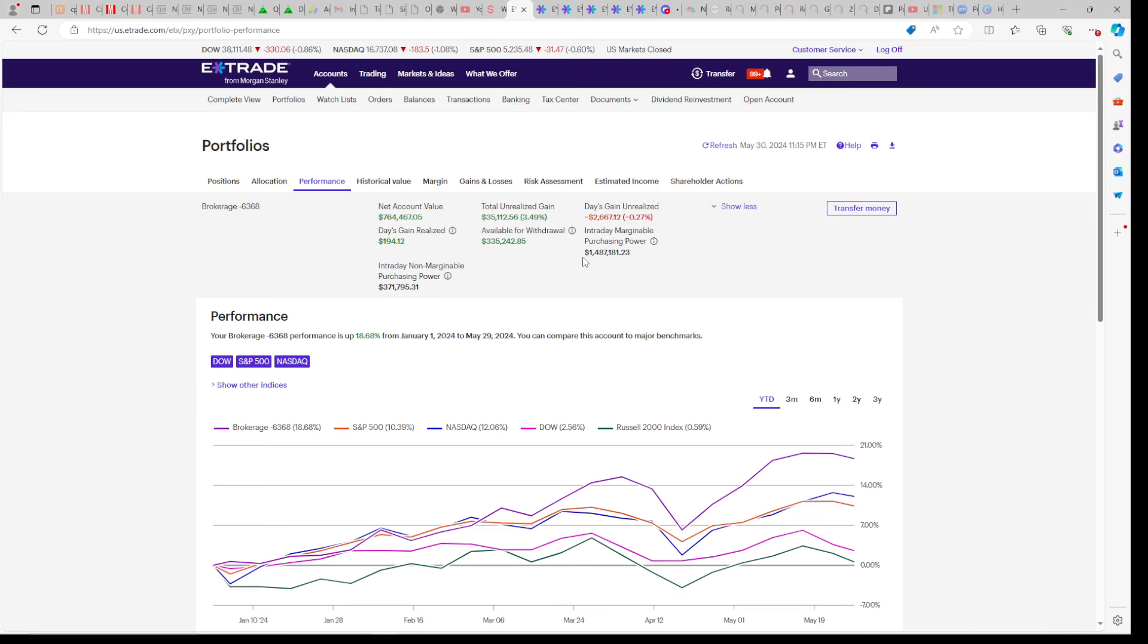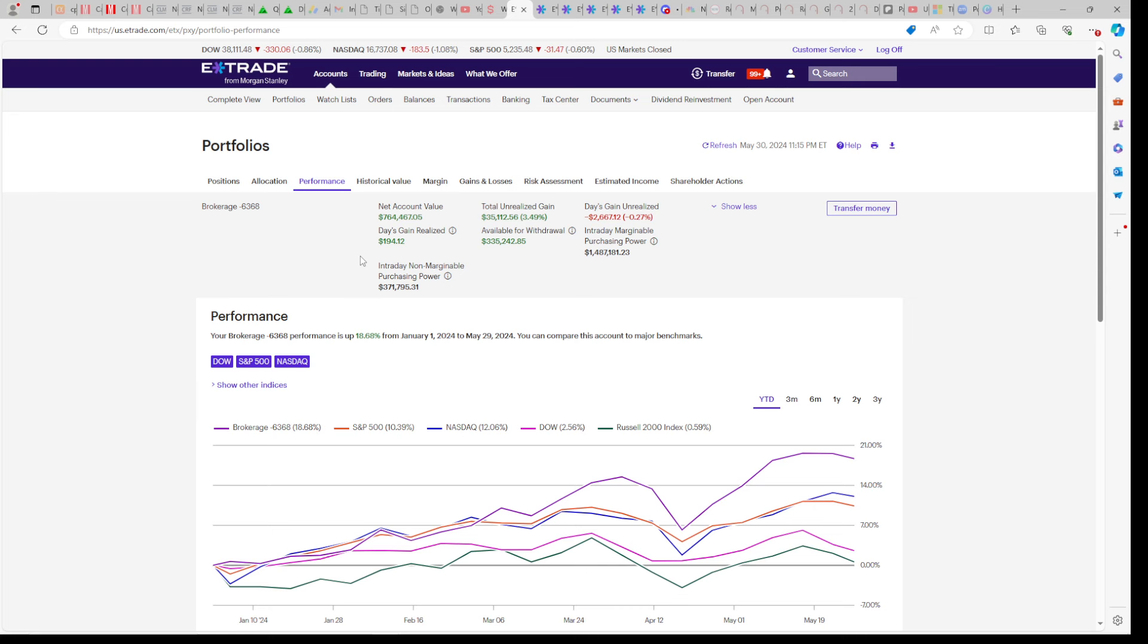So we're beating all the indexes on a daily basis and on a year-to-date basis with YieldMax, Cornerstone, Defiance, options, and margin.